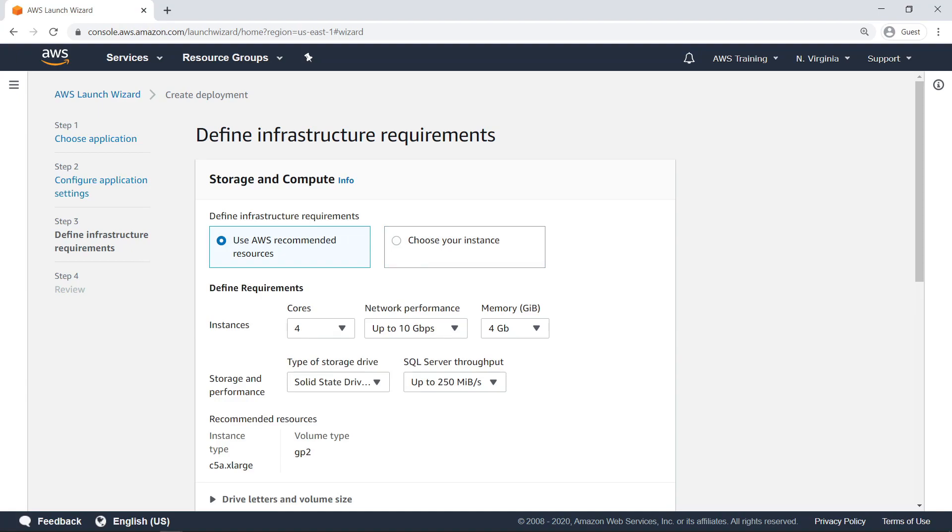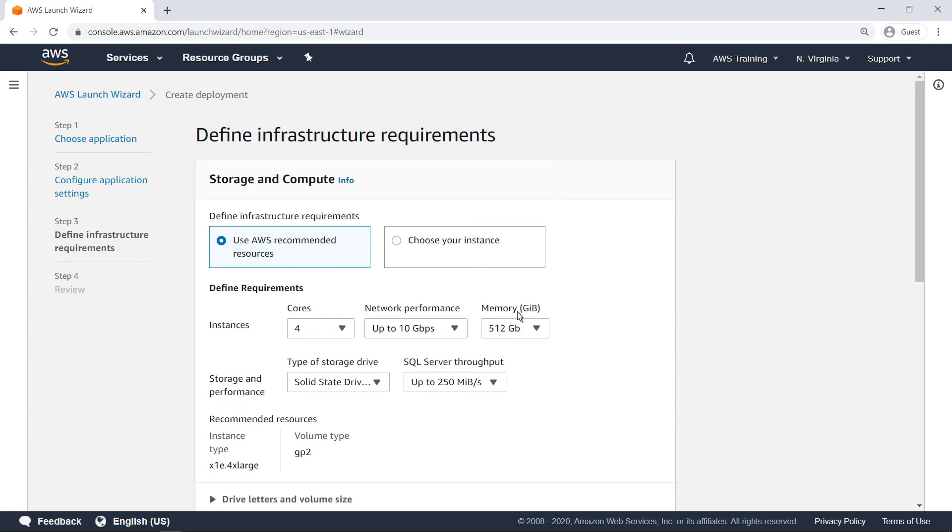By default, AWS suggests the lowest possible configuration allowed. You can modify these selections as needed. Let's increase our requirements and see how the recommended configuration changes.